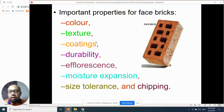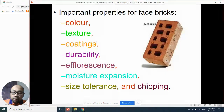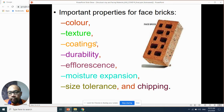Durability means it can absorb a certain compressive load. That's why when we talk about compressive load, it reflects the formulation and also the firing temperature.